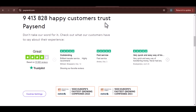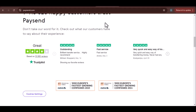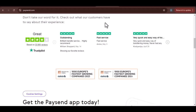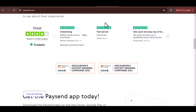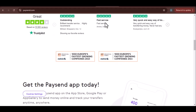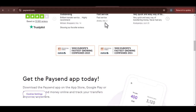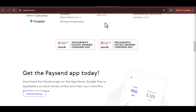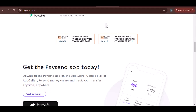Understanding Different Status Indicators. Pending: This is the initial status for most transfers. It means the transaction is being verified and prepared for processing. In Progress: This status indicates that your funds are on their way to the recipient. The exact duration of this phase can vary depending on factors like the recipient's location and the chosen delivery method.